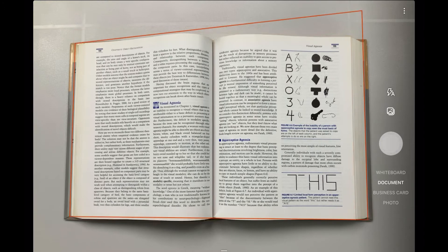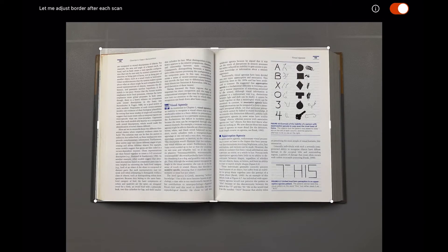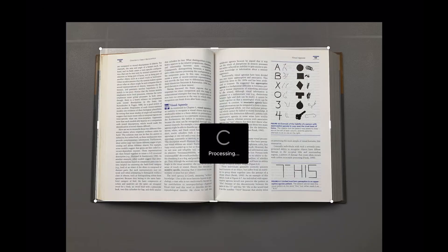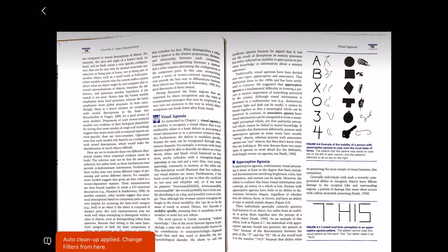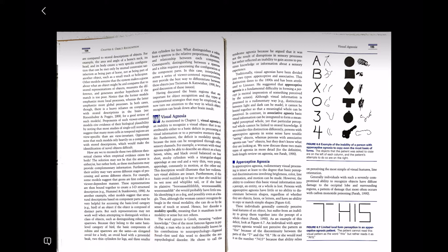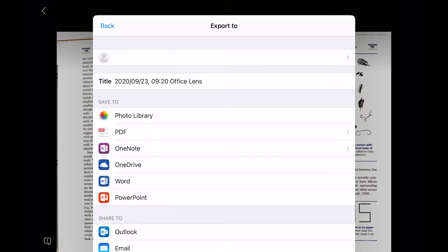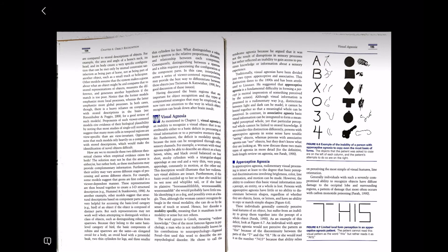Microsoft Office Lens is a free scanner app designed to take images of notes, documents and whiteboards that are saved in Word, PDF or PowerPoint file formats. It's ad-free and lets you save your scans to the cloud via OneDrive or OneNote. Its user interface is simple and easy to use, though you have to install Word on your iOS device to access the scan results, and you can only share files within the Microsoft Office family of apps and services.